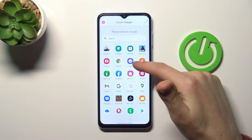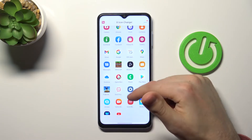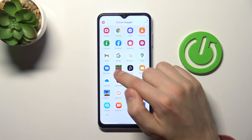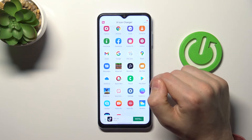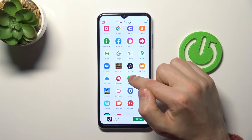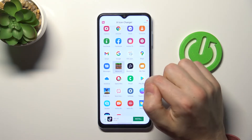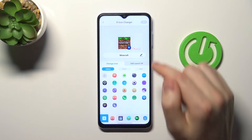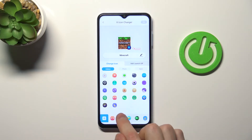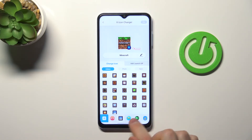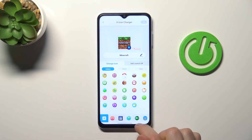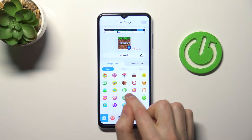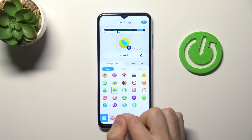Now choose your application from the list — maybe Minecraft will be nice. Then from the library, choose your icon. Maybe something like puzzles.